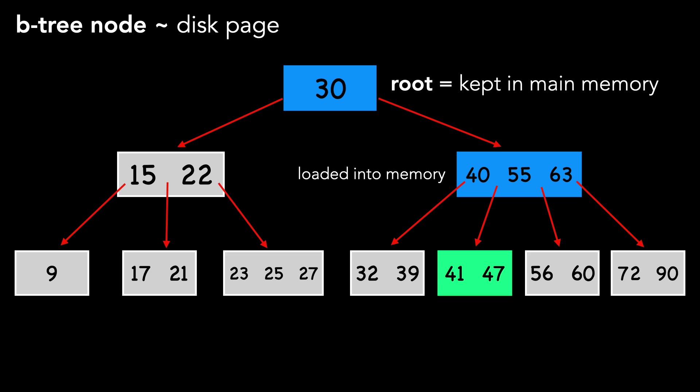We then examine the keys in this node. We don't care as much that we need to potentially examine a large number of keys, because this is still likely faster than loading from secondary storage.